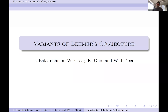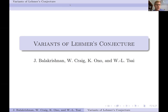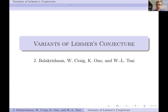We're very happy to have William Craig speaking today. He'll be talking about variants of Lehmer's conjecture. I am a second-year PhD student at the University of Virginia, studying with Ken Ono, who is one of the co-authors on the two papers written on this project. I also worked with Professor Jennifer Balakrishnan and Postdoc Weilun Tsai at UVA on this project, and I want to thank all three of them for the collaboration. So without further ado, we'll dive into the topic of variants on Lehmer's conjecture.